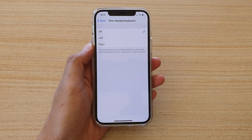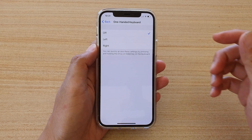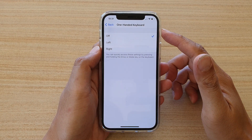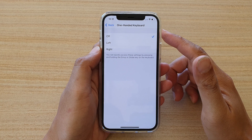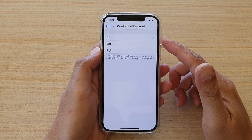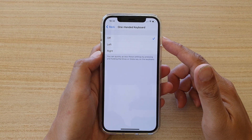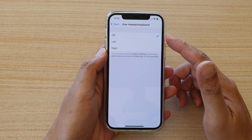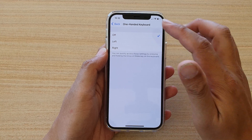Hi, in this video we're going to take a look at how you can set the one-handed keyboard to left, right, or off on your iPhone 12 or the iPhone 12 Pro.